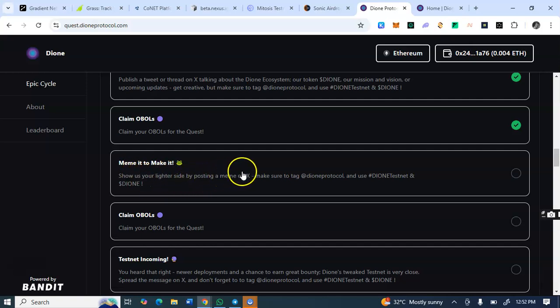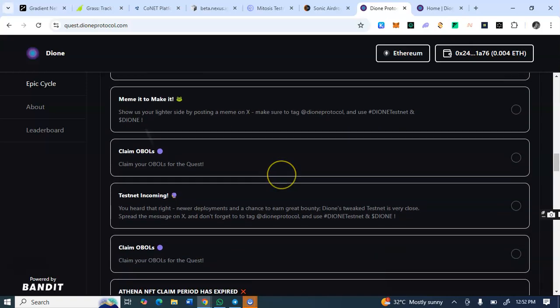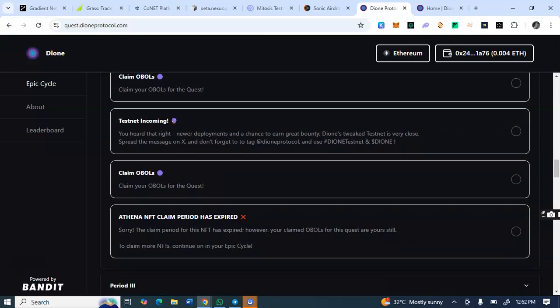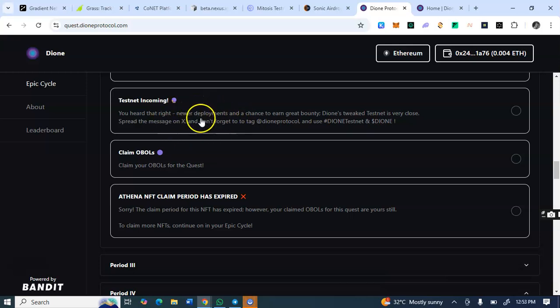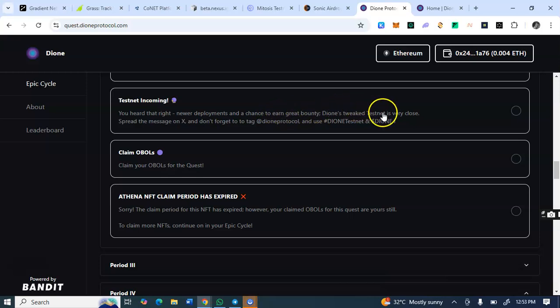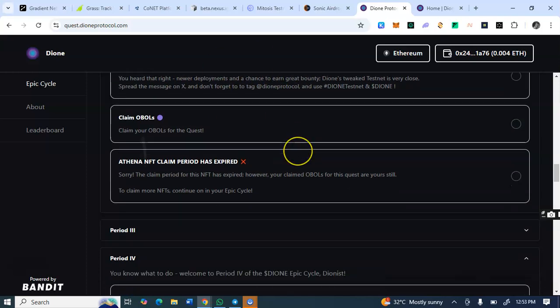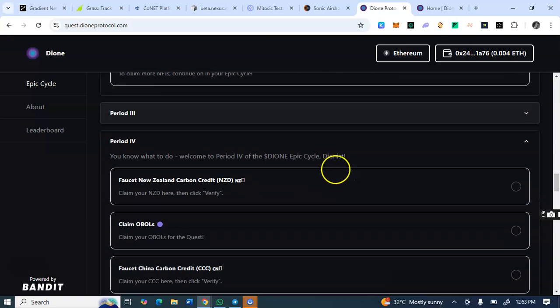Make sure you tag. You see this Dione testnet and Dione, it has to be on your posts. And you see testnet, you had it twice, never deserve, never deployment, and a chance to end great bounty. Spread the message on X. Don't forget to tag. All of these are Twitter tags. You post, you tag, you come back and that's it.